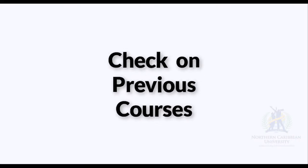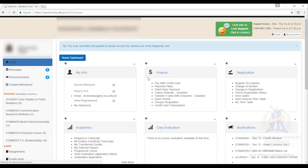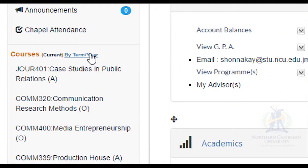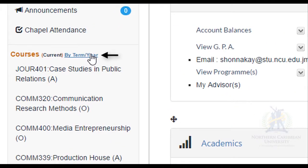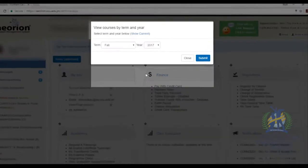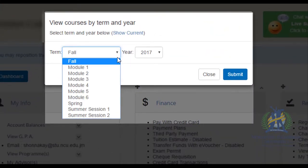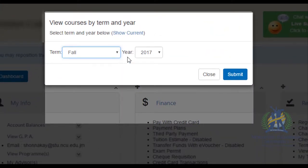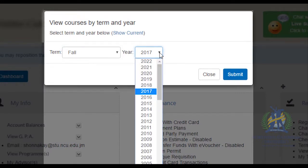How to check on previous courses. After you have logged into Orion, go to Courses on your left. Select by term and year, then select the term and year in which the course was done and click Submit.